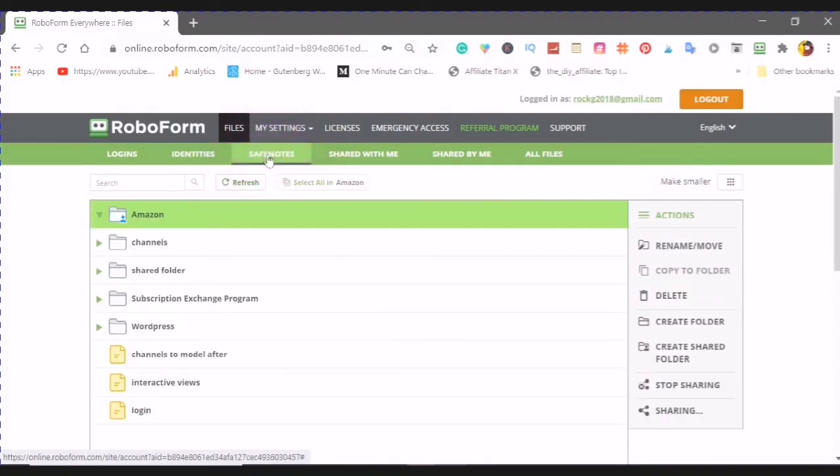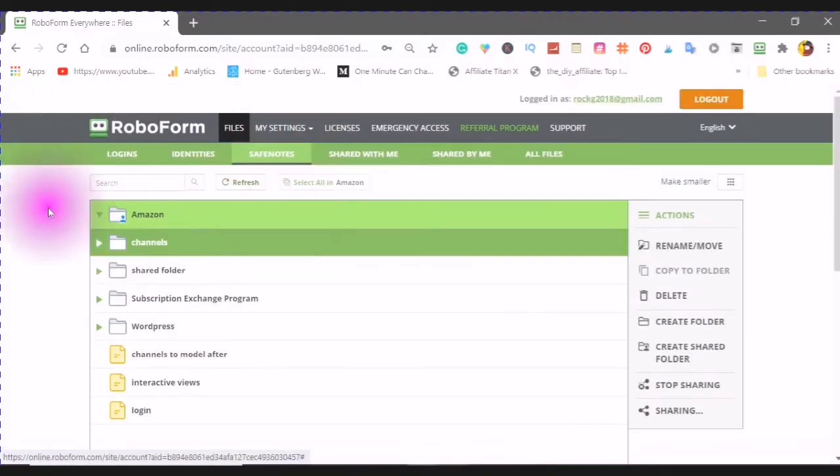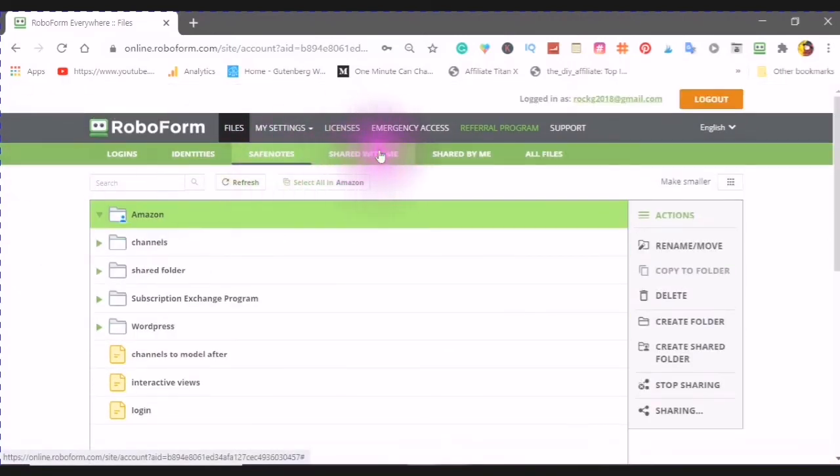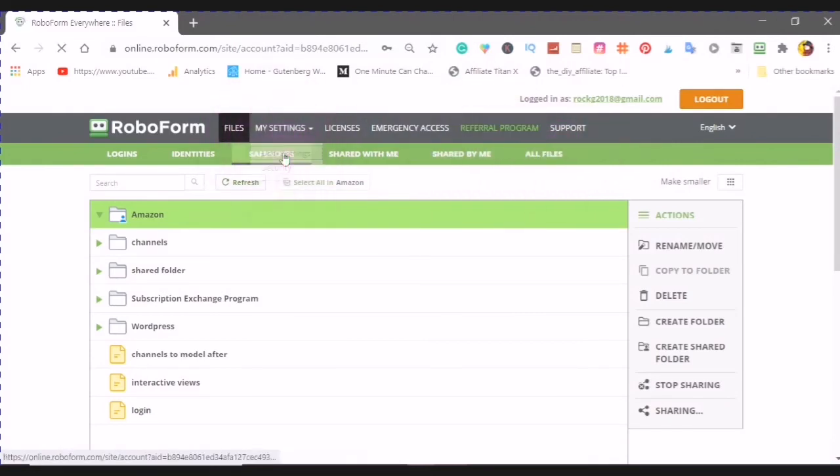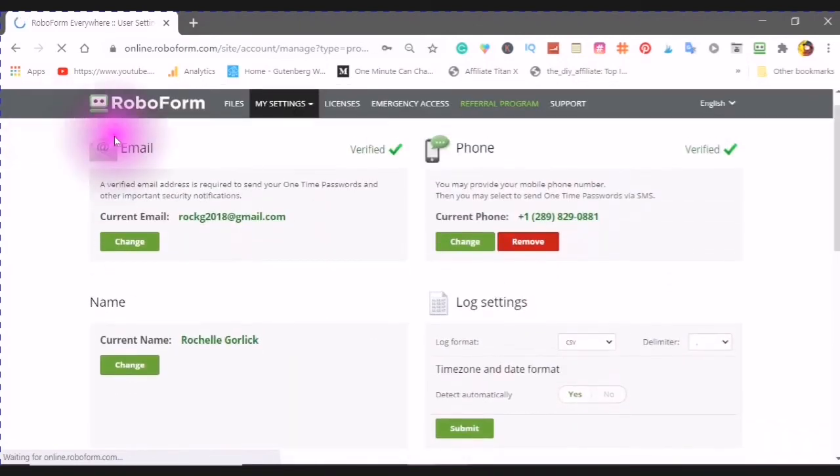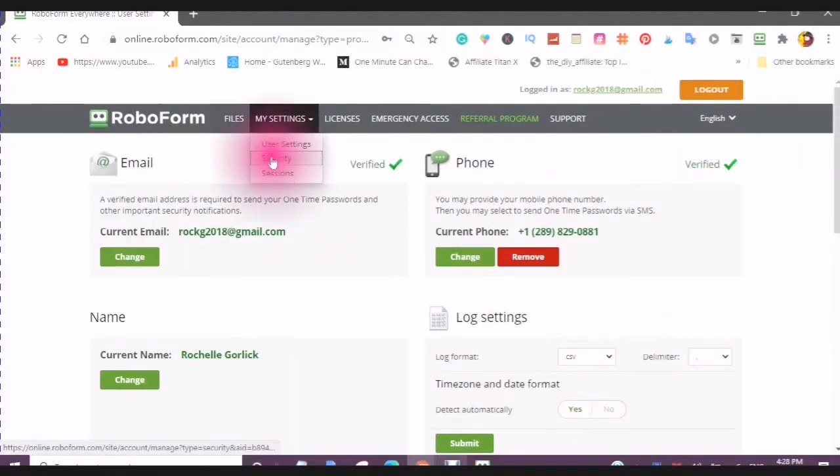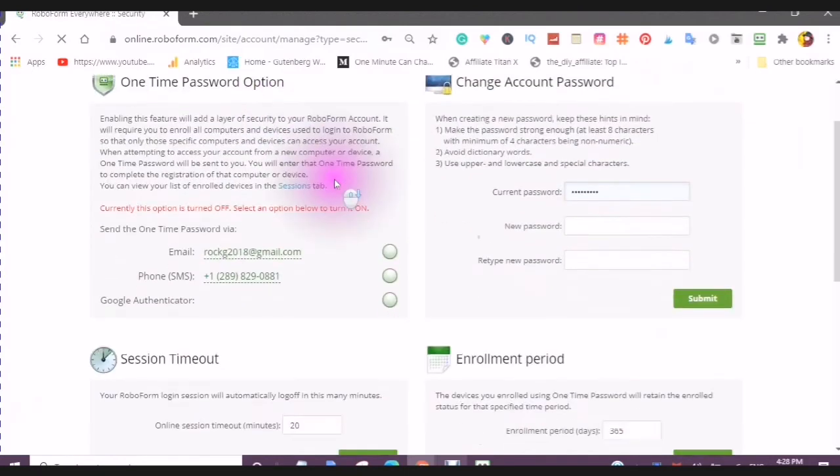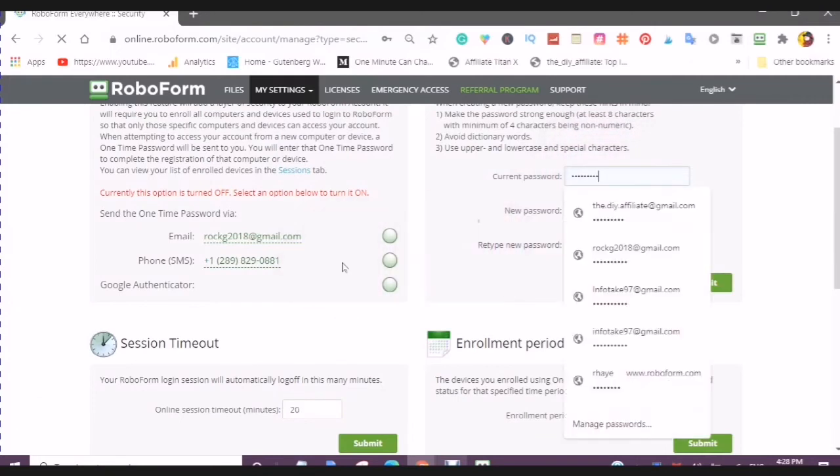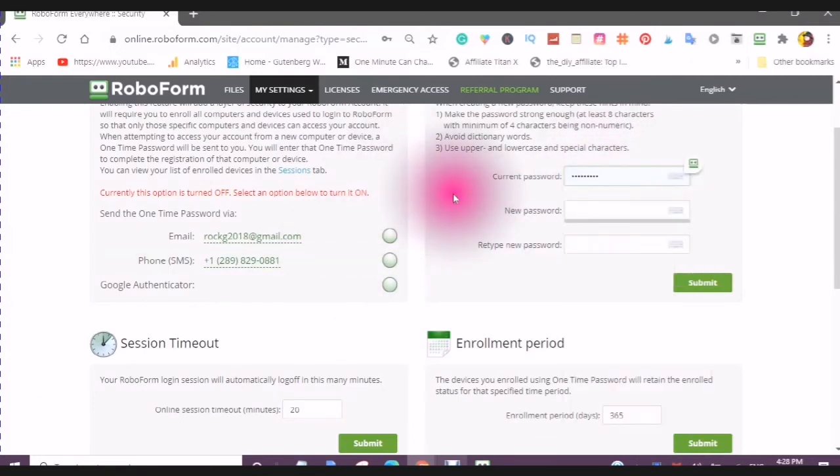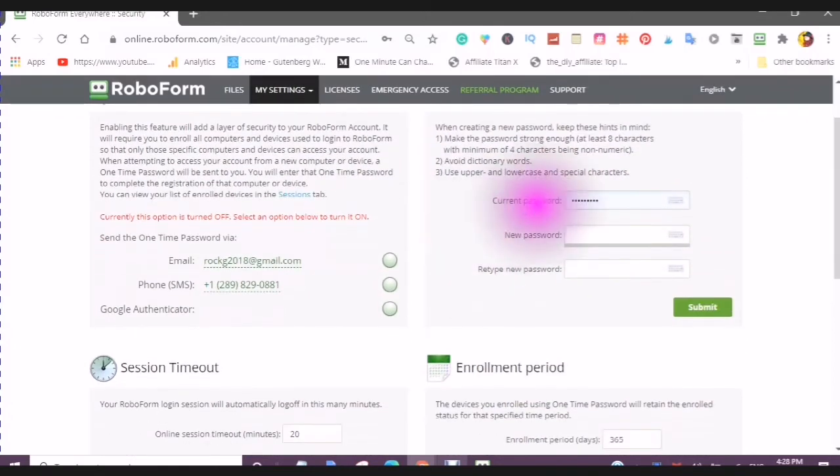Your safe notes are notes that you create while you are in your editor. Here are your settings, your user settings, your security, and this will have your master password, but you won't be able to see it. You won't be able to copy it. So, this is why you need to write your master password down, because RoboForm cannot give you your master password.